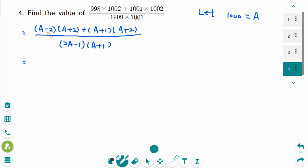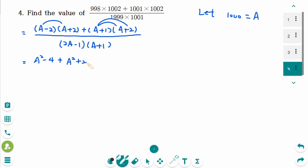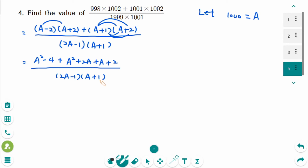Expand the numerator. A minus 2 times A plus 2 gives A squared minus 4. And then this one is A squared. So 2A squared, and 2A plus A plus 2 over 2A minus 1, times A plus 1. To simplify the numerator, it is 2A squared plus 3A minus 2. And keep the denominator.